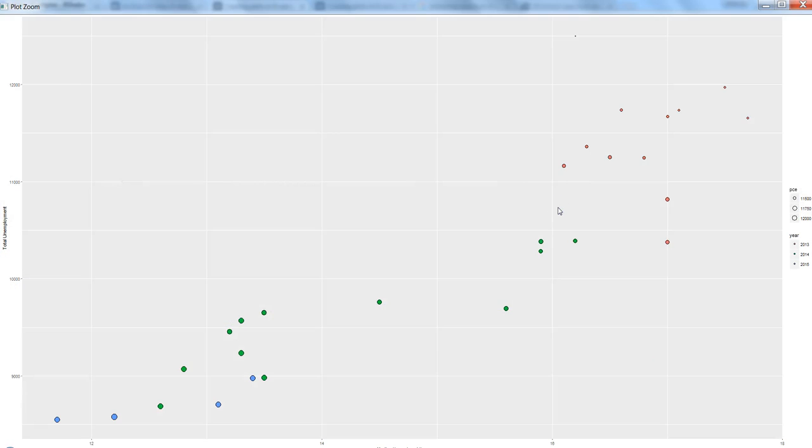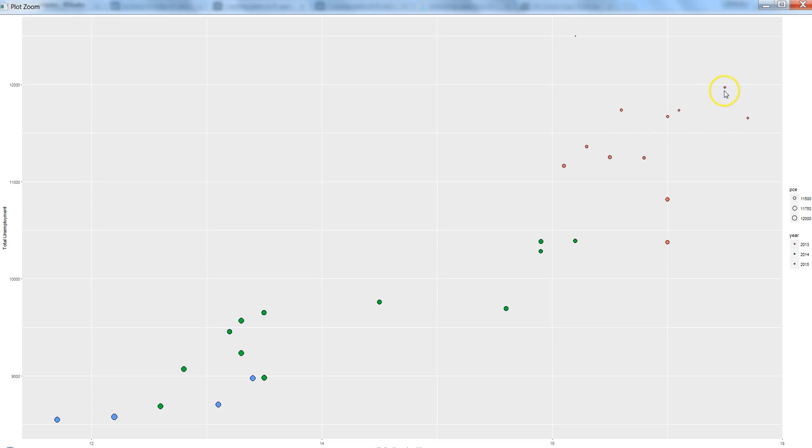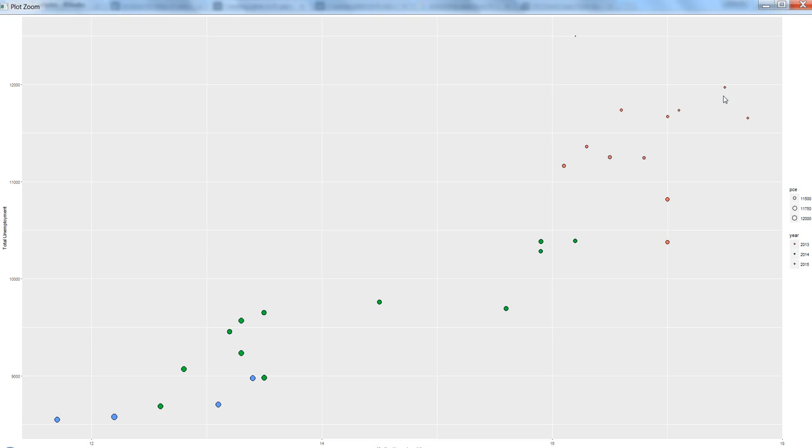As you can see, in 2013 your unemployment rate was high, and these circles which are very small compared to the green circle or this blue circle are indicating that the personal consumption expenditure was less. Well, that is what the expected behavior is. However, in cases like this it was relatively less but not as compared to the rest, because here the unemployment rate was really high.